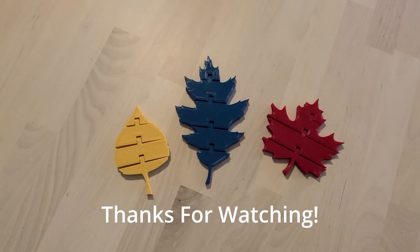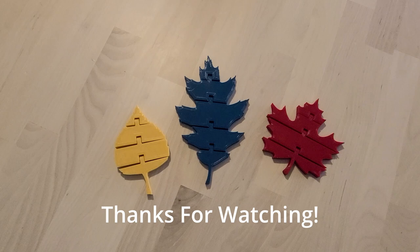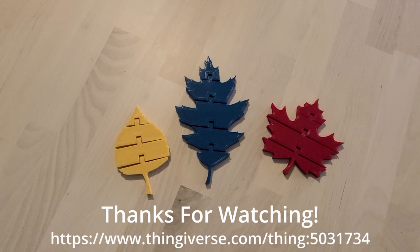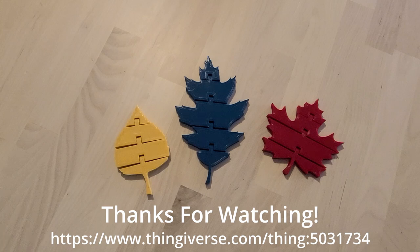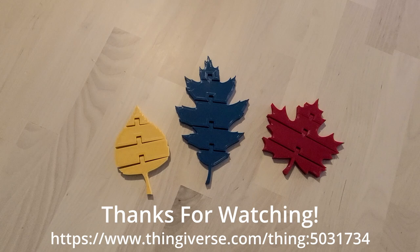All right, guys. Thanks for watching. I hope you enjoyed the tutorial. If you have any questions, leave it in the comments, and I will do my best to answer them. If you have anything else you'd like to see me model or any other project ideas, just let me know. I'm always looking for new ideas. Thanks for watching, and have a great day.